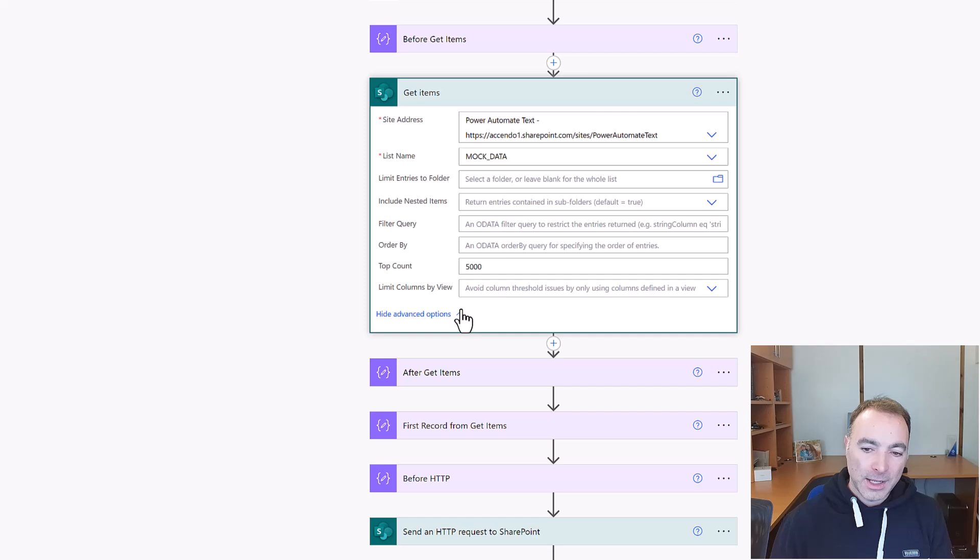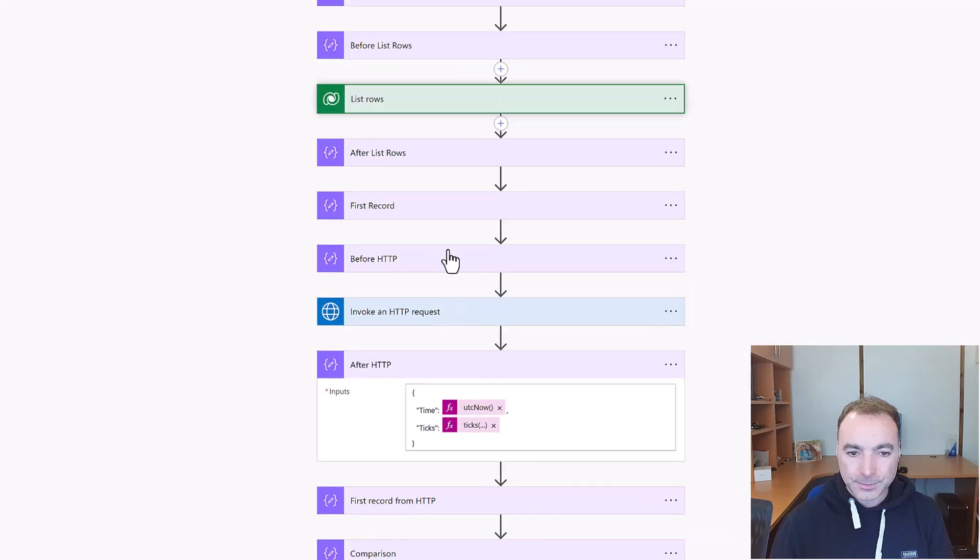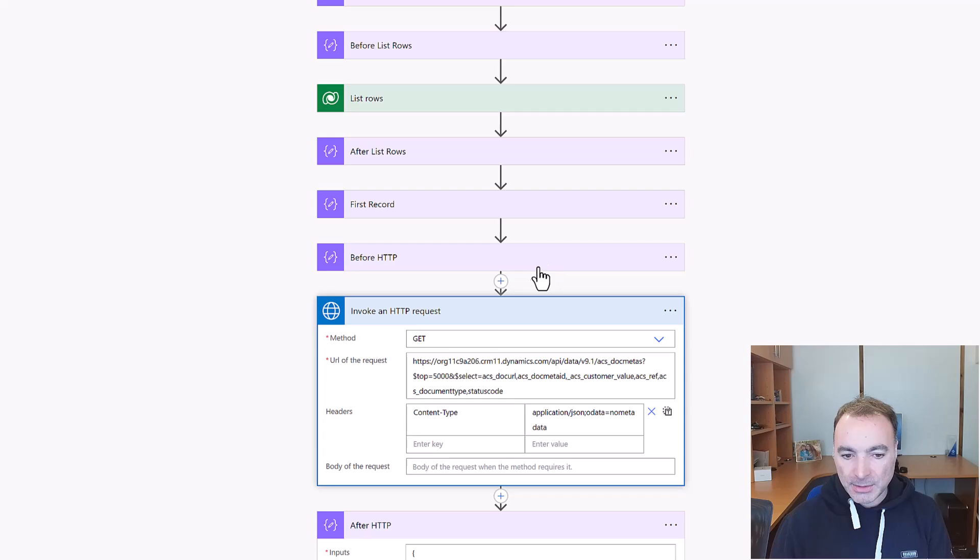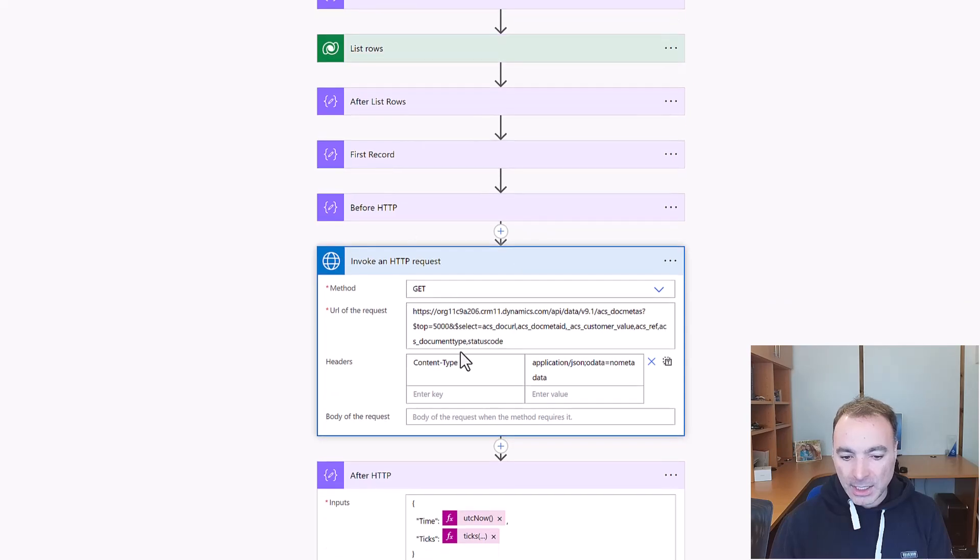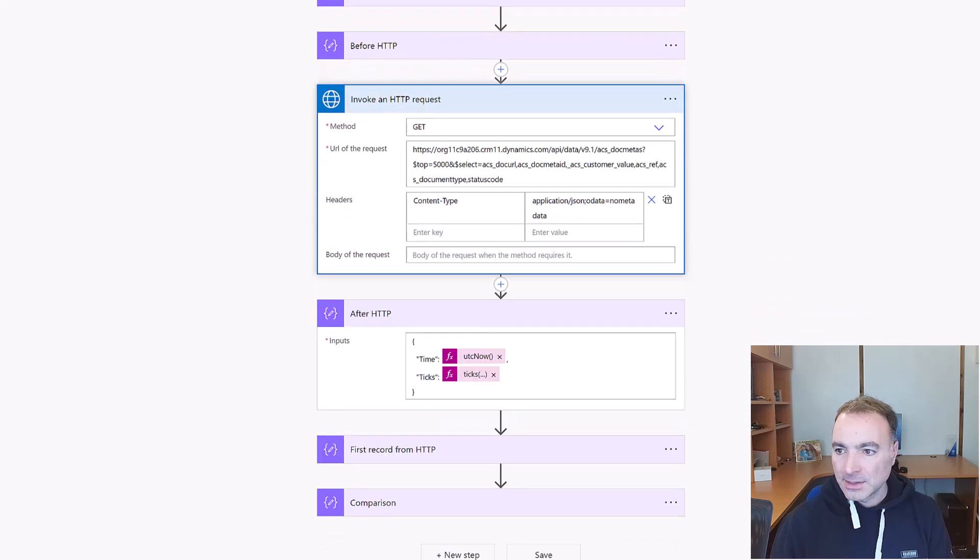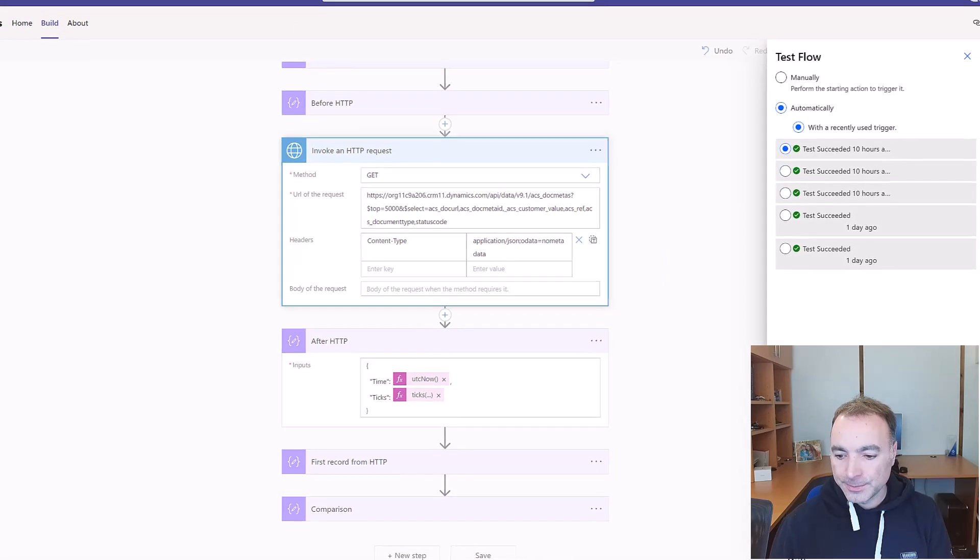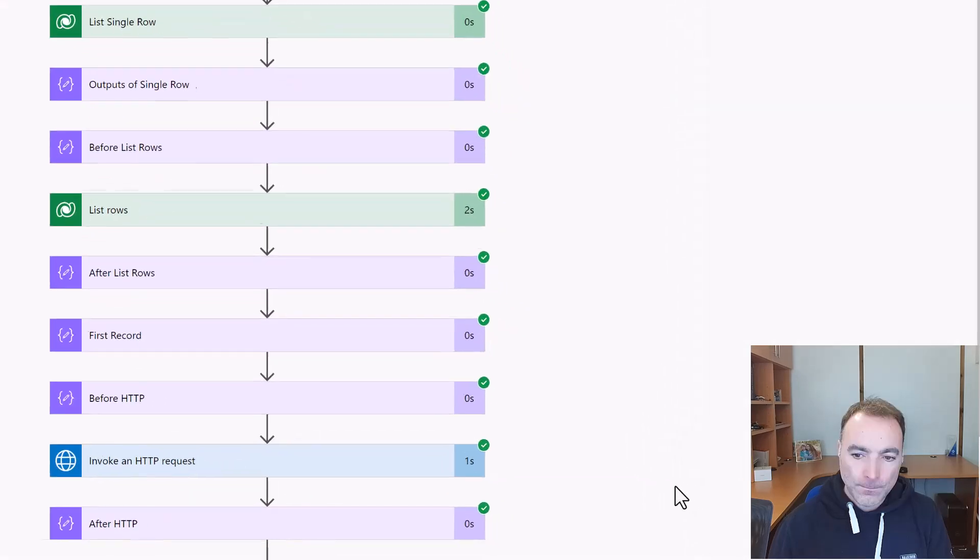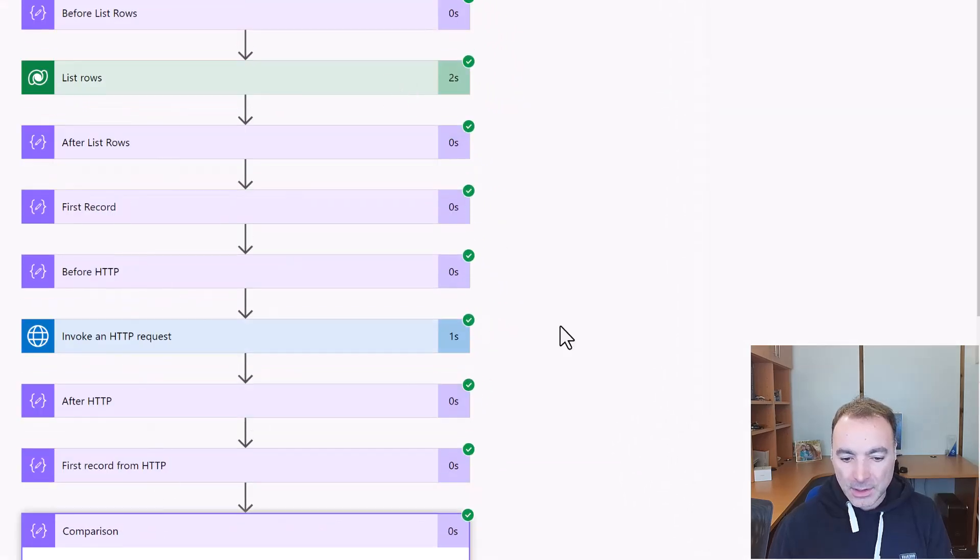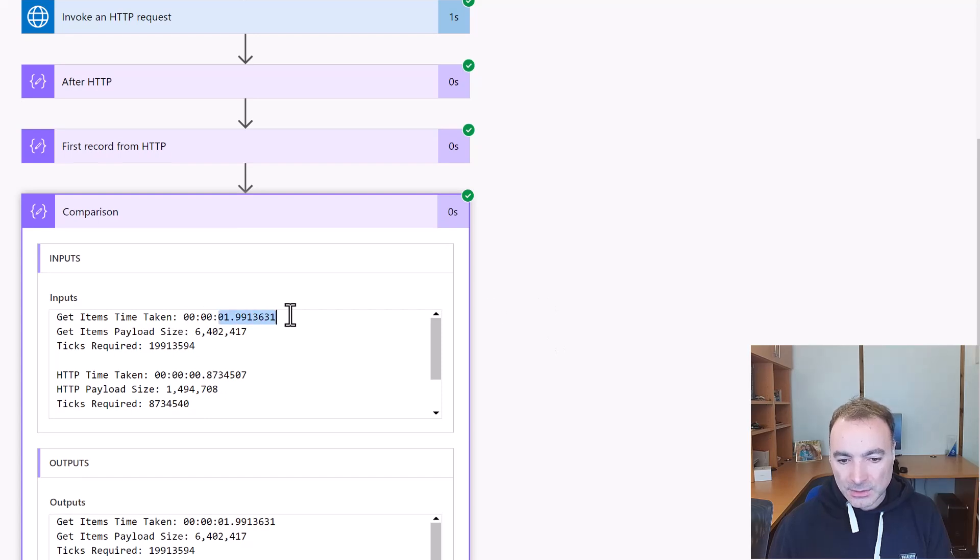So if anybody from Microsoft or the product team is watching, it would be a super cool option to be able to specify the required metadata level in the advanced options of the action. But let's get back to the Dataverse example. So in this case instead of using list rows I'm doing invoke HTTP request. So now let's have a look at that.